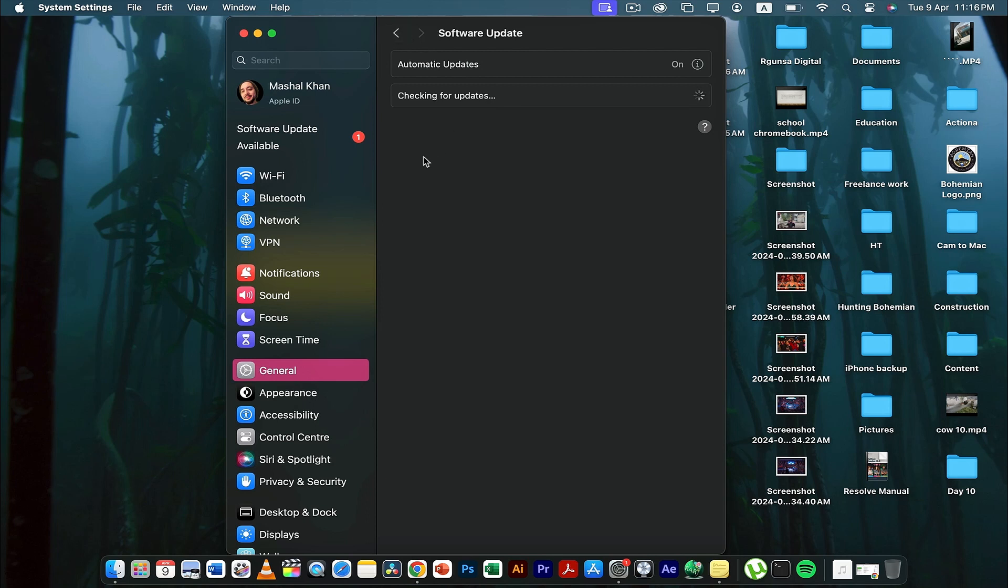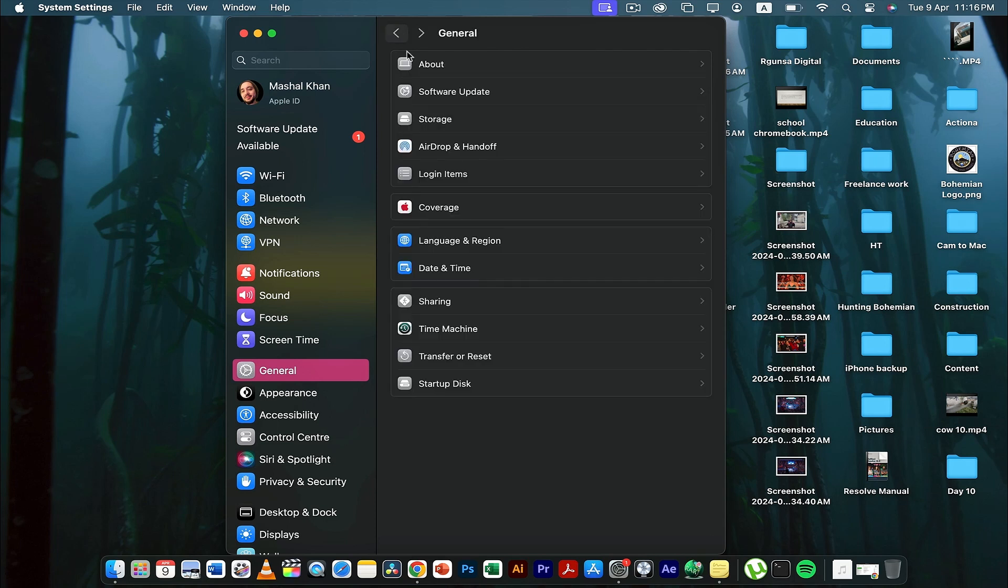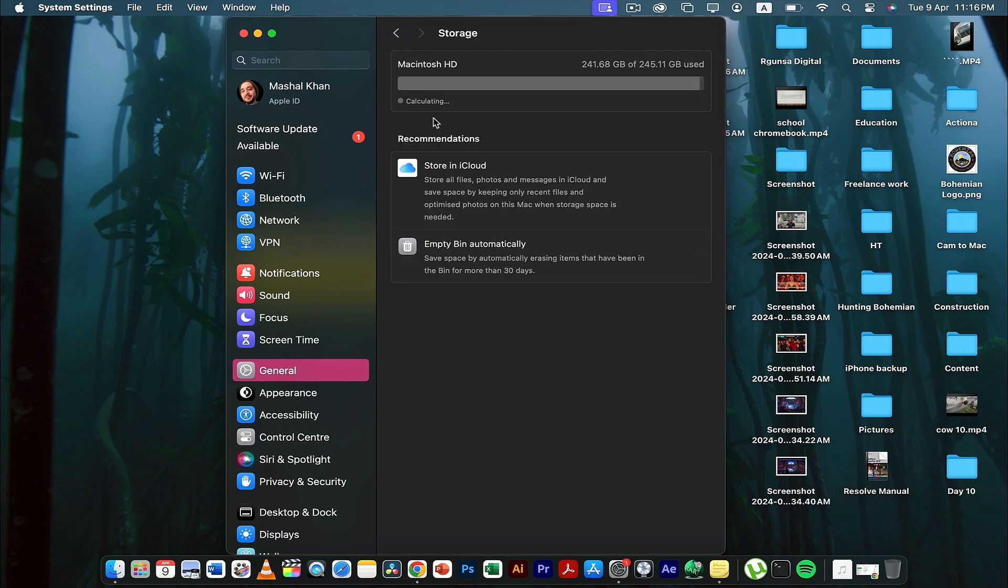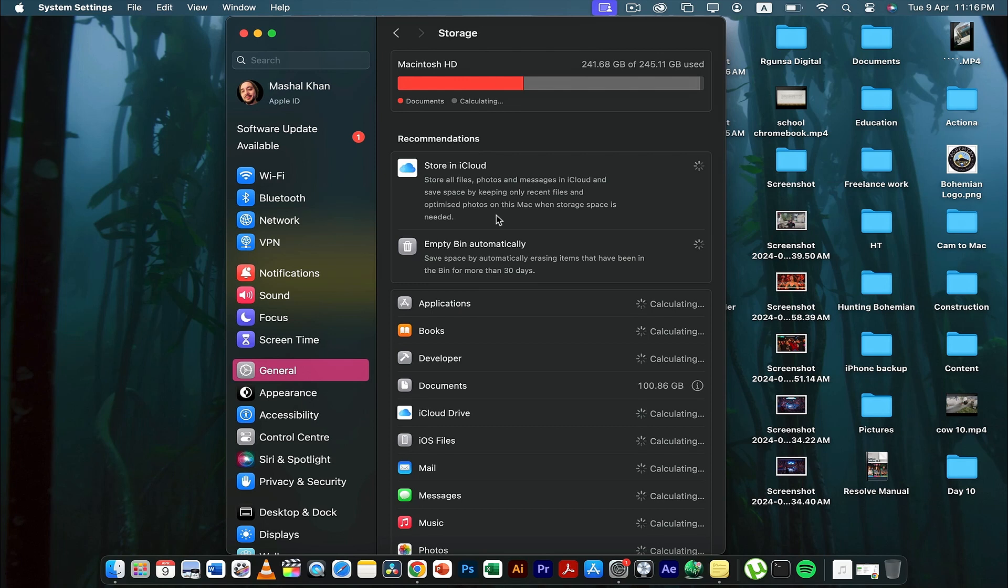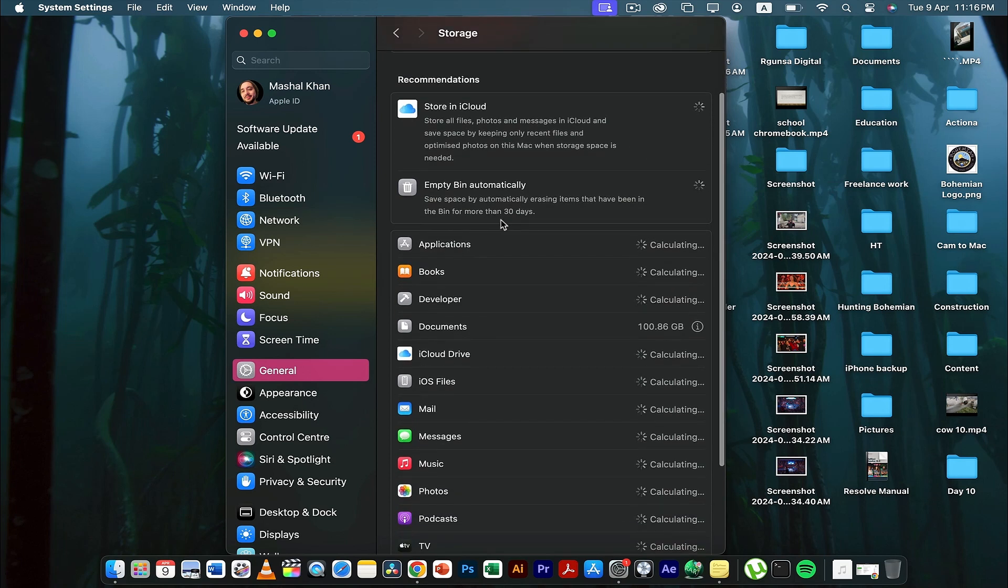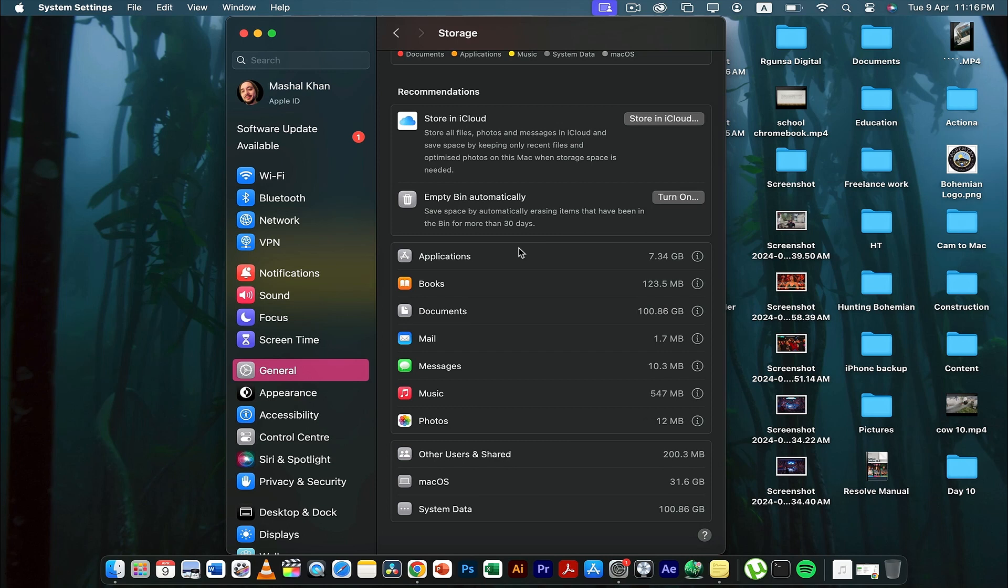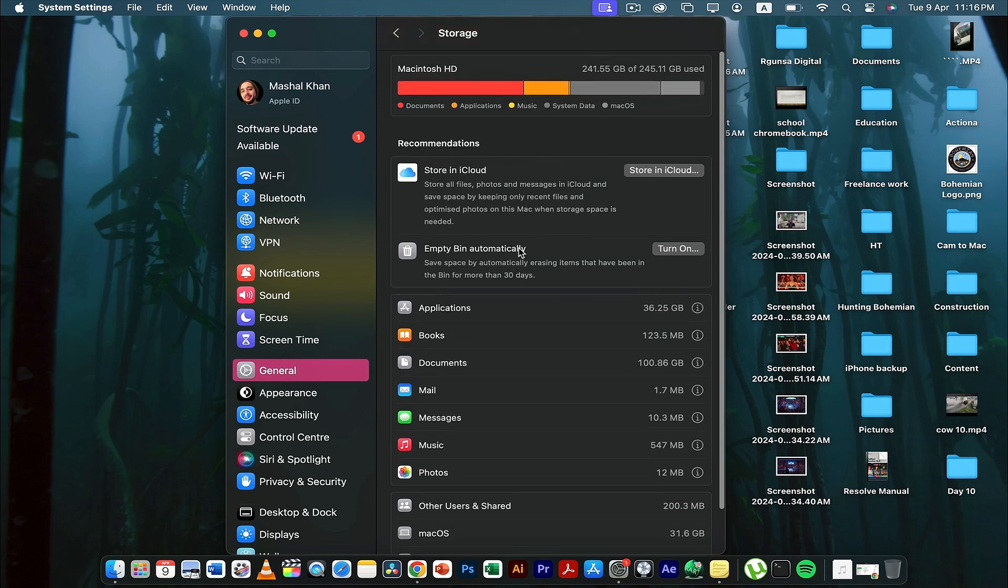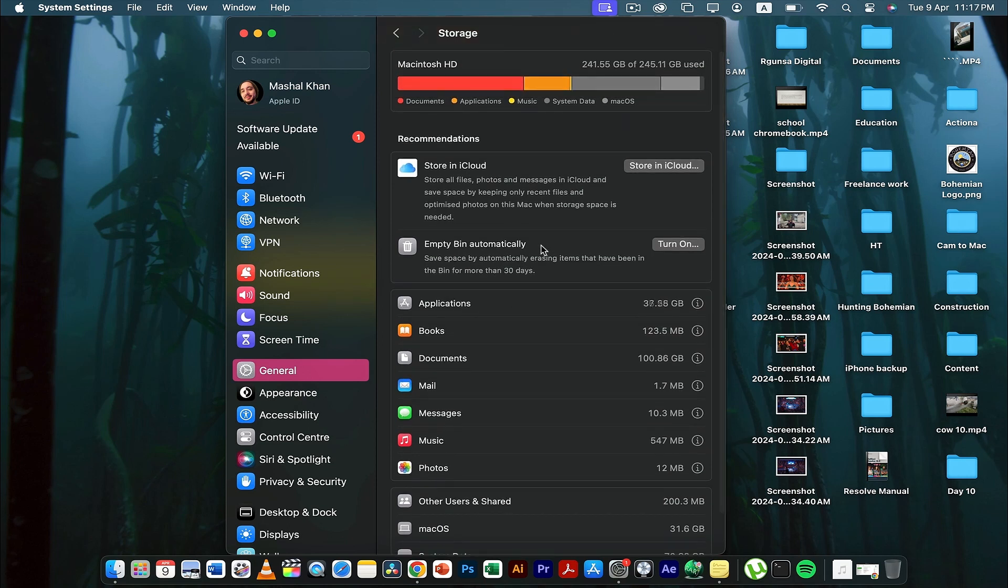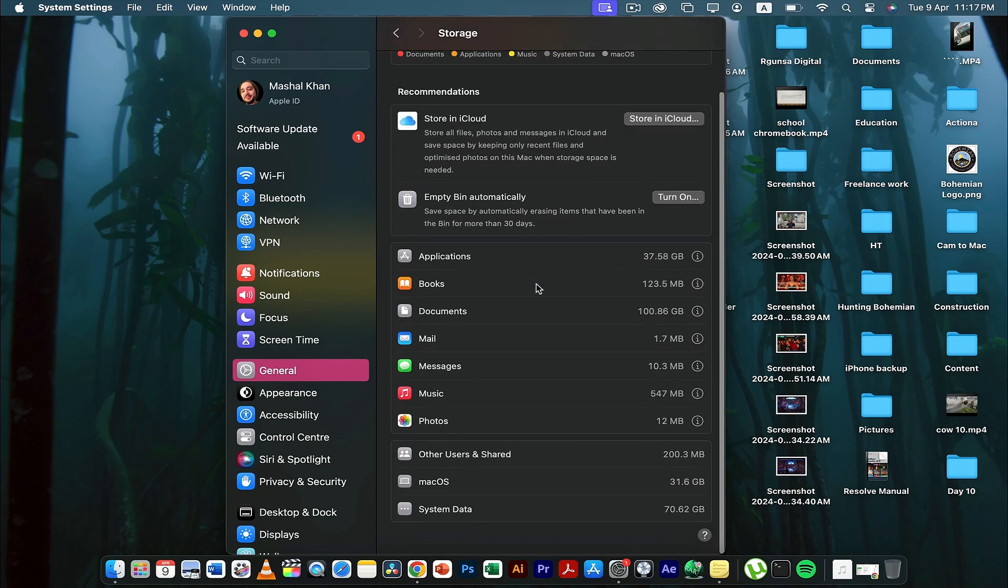After finding out that your software is updated and it's the latest one, the next thing you can do is go to Storage and check the storage as well. Sometimes due to insufficient space you might be getting this error, so if you're having a situation where the storage is cramped up, you can sort it out.